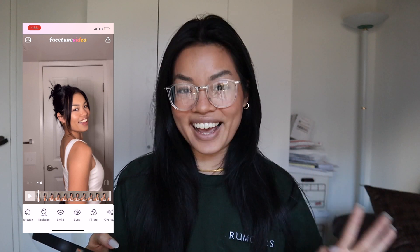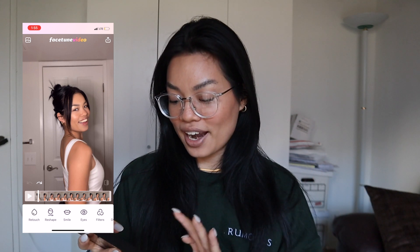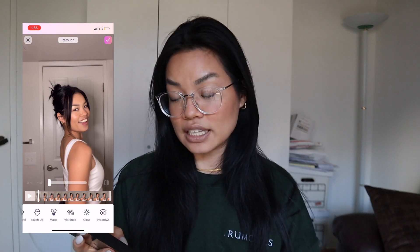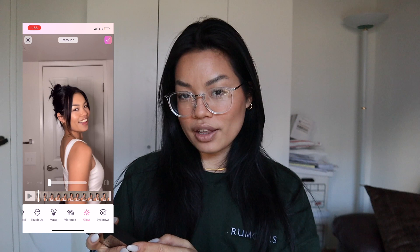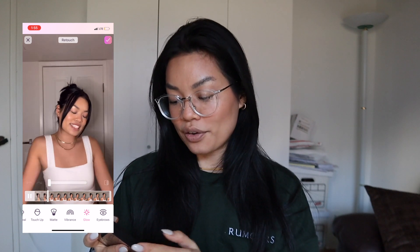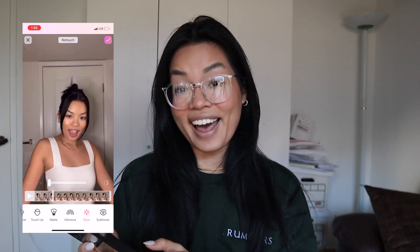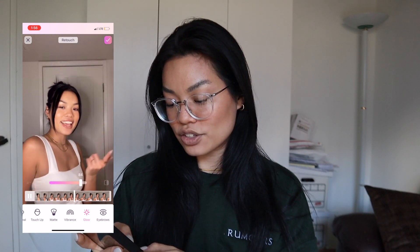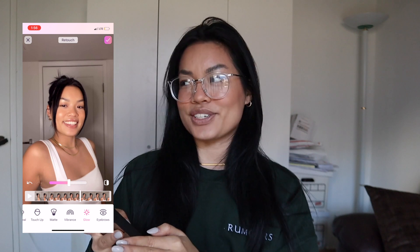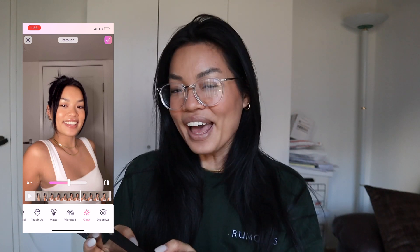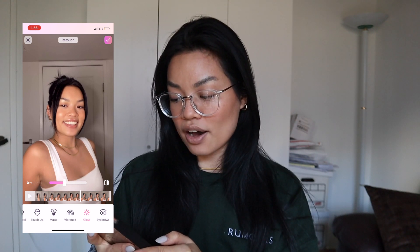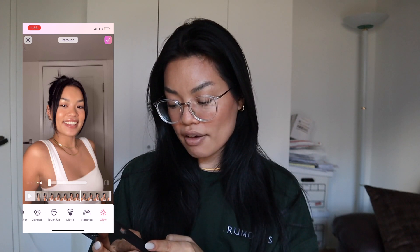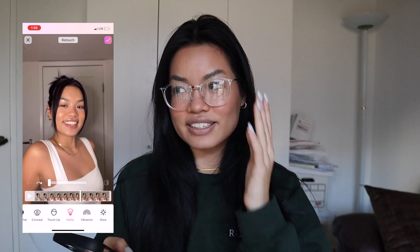I'm going to walk through fixing the lighting really quick. I'll go in and hit retouch, then tap on glow if I feel like my face is looking a little dull. You can also do it while the video is playing so you can compare before and after as you're editing. As you can see, it makes my face glow a little bit more. I don't like to do it too much, otherwise it looks really weird. I'll apply it and tone it down a bit, and already you can see the difference.